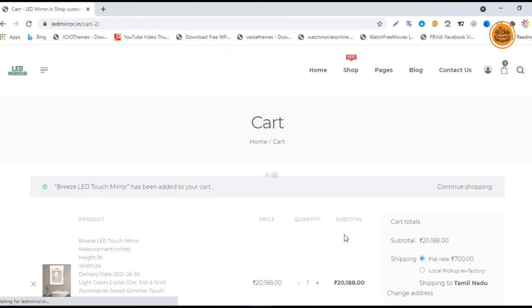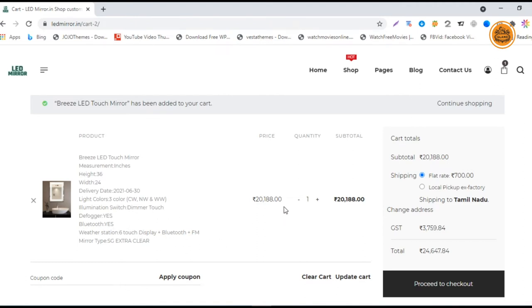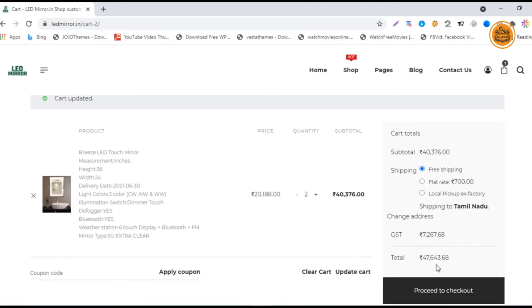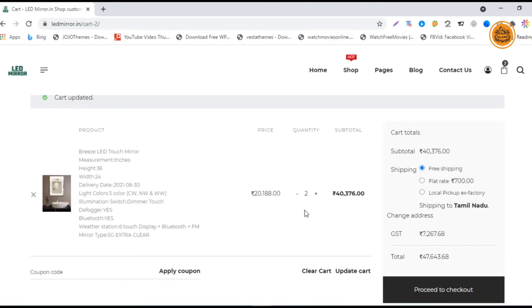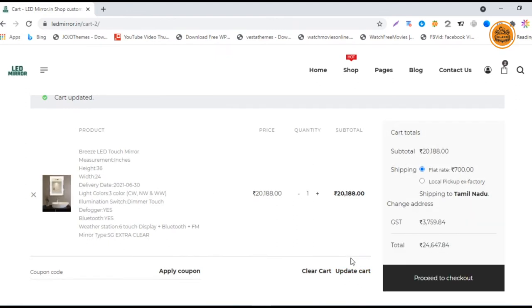On the cart page, you can see the dimensions and the order details you have given. Everything will be shown here and the price of the product will also be visible. You can also add your quantity and update your cart. The added quantity will be updated and the price will be shown here. Let's go with the single one. Update it again - the price will be for the single mirror.